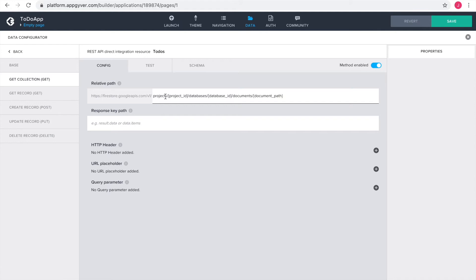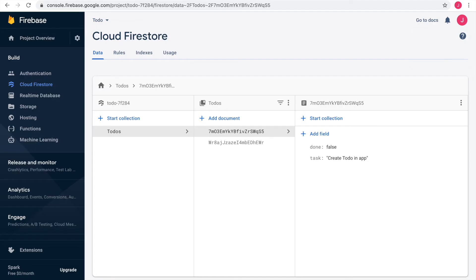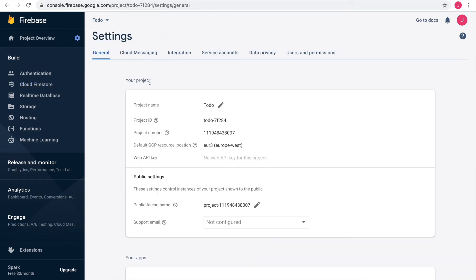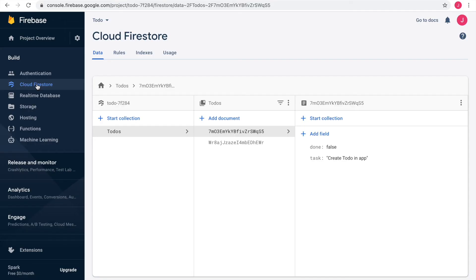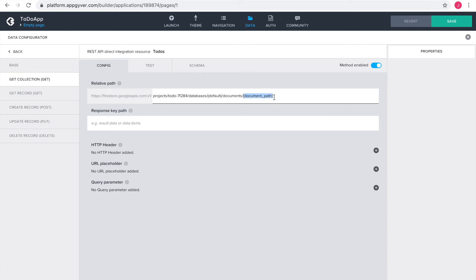I copy the syntax from the path parameter and paste it into the relative path in AppGyver. The curly brackets indicate that these parts need to be replaced with the project-specific information. I head back to Firebase to find the answers. The project ID I find in the project settings — I copy it and replace the curly brackets in the relative path in AppGyver. The database ID for all non-paid plans in Firebase is the word default in round brackets. We don't need the document path at the moment, but we do need the second path parameter, the collection ID. Firebase shows me the name of my collection as the word TODOs with a capital T, so I add it to the relative path in AppGyver.